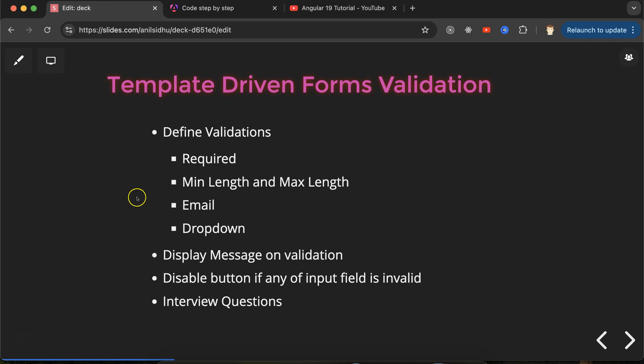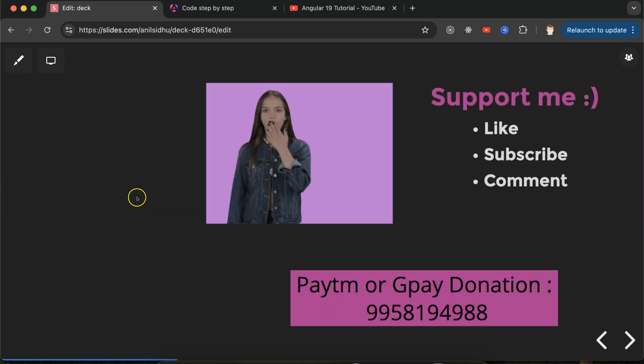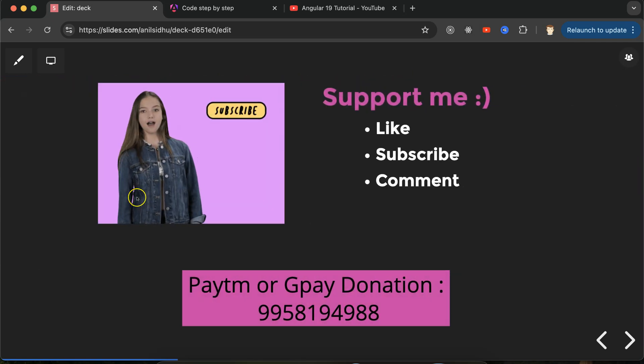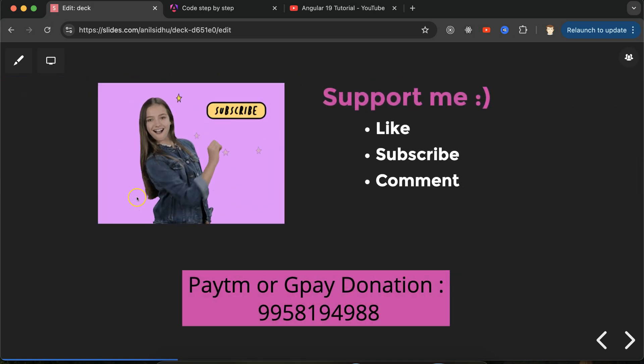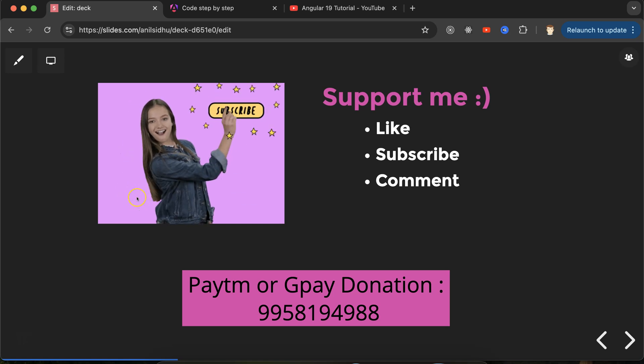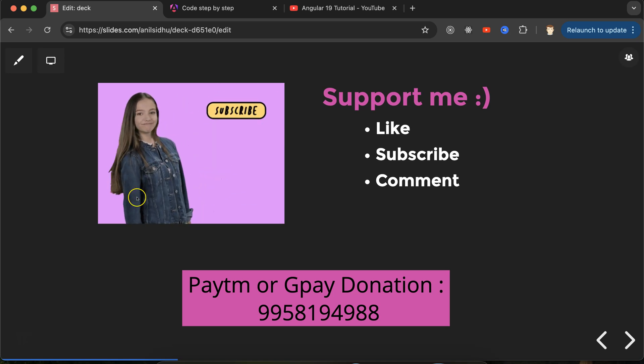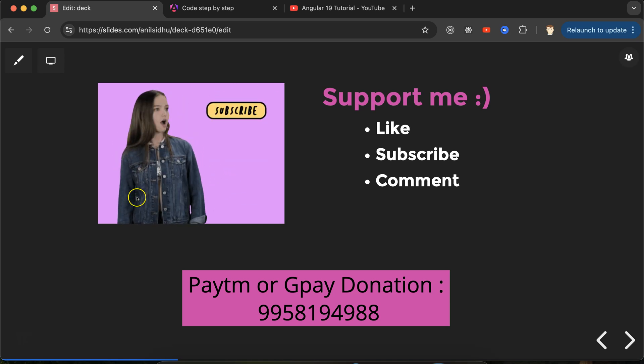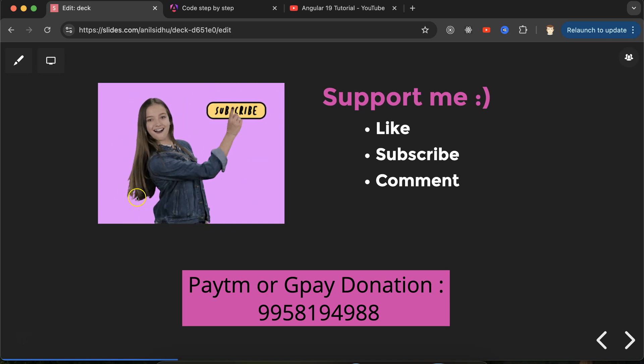This is how you can apply validations with template-driven forms. If you still have any doubts or confusion, you can ask me in the comment section. Please don't forget to subscribe to my channel, like this video, and share your feedback in the comments. Thanks everyone for watching.